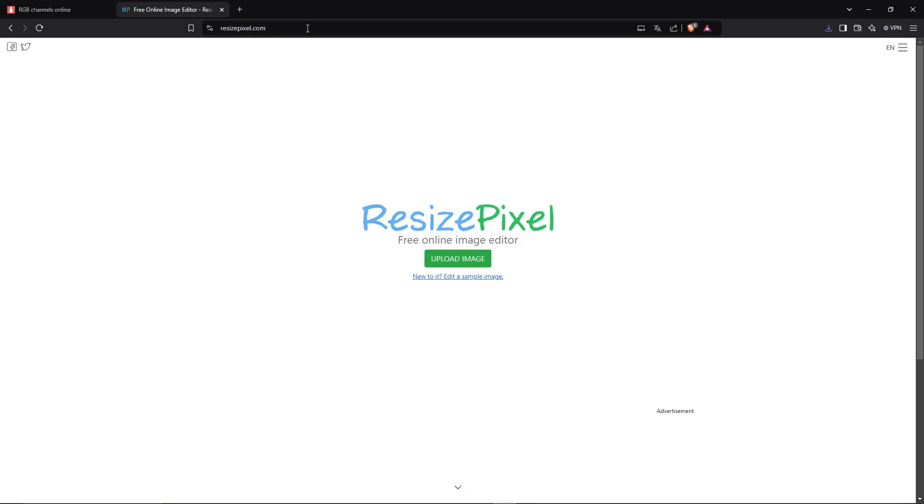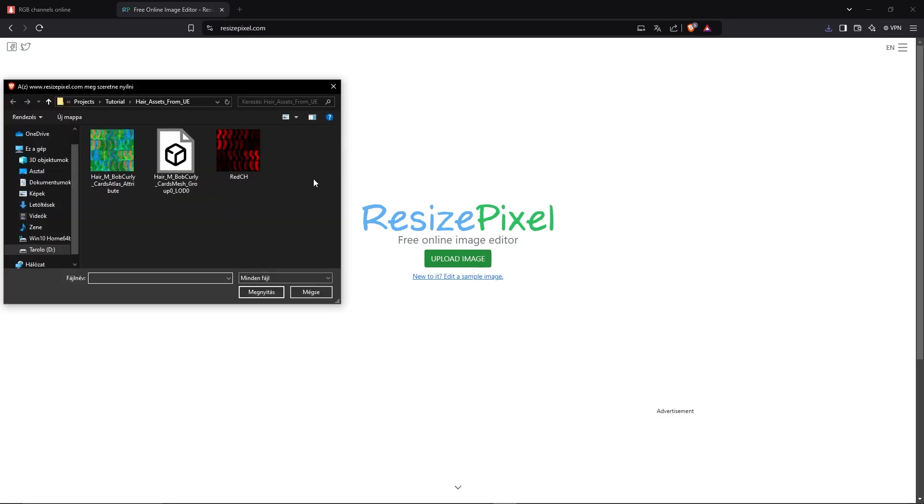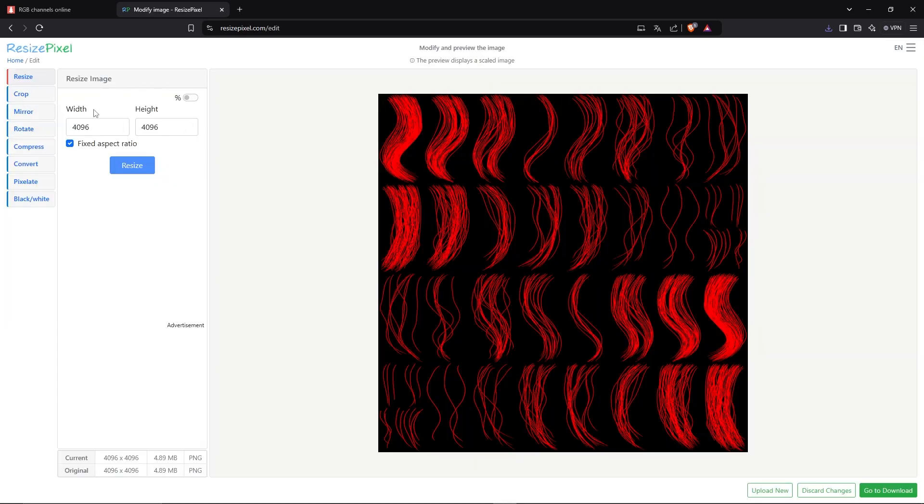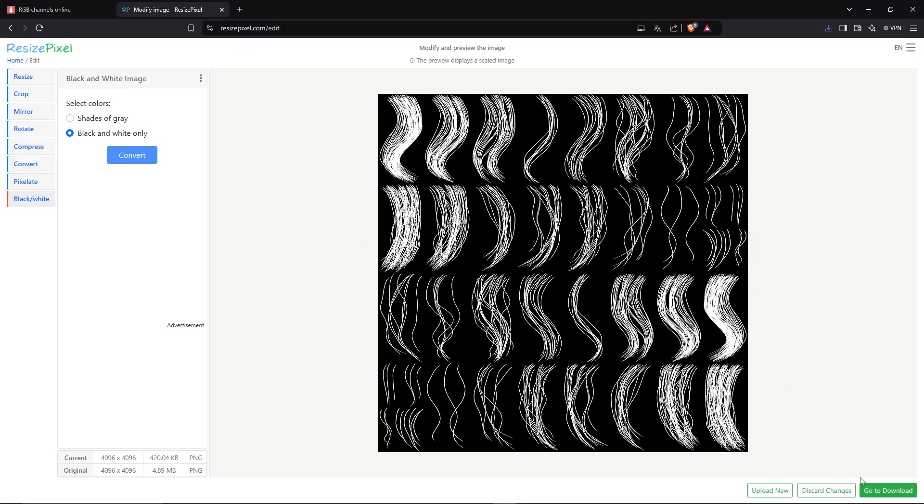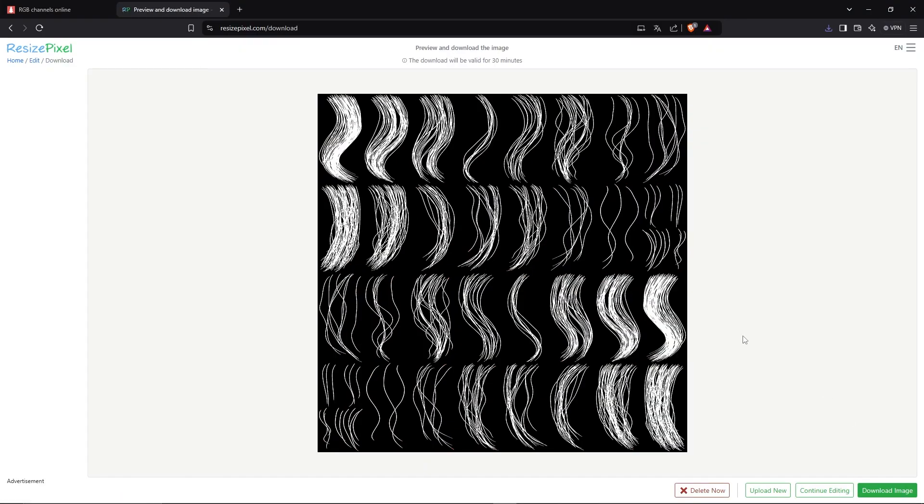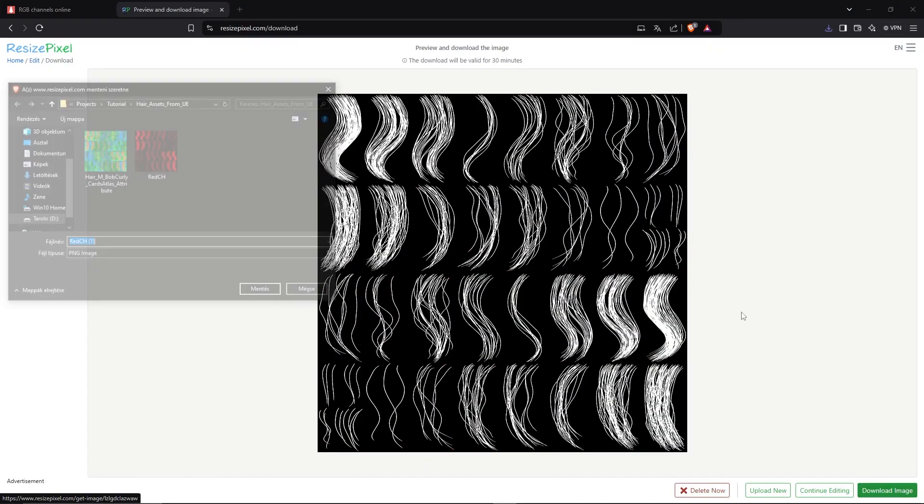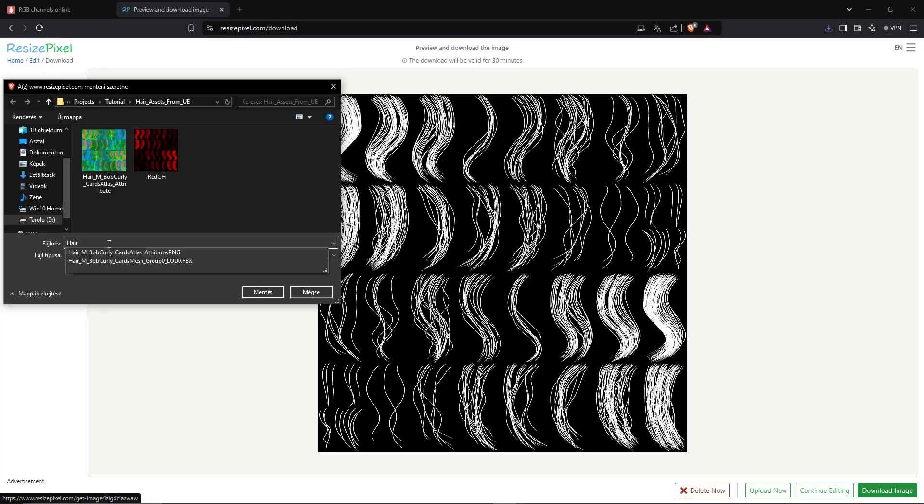Save it down as PNG. We are going to open another website. Drop or upload your image that you just saved. Here you can change the resolution if you want to. Go to the black and white. There is shades of gray and black and white only. We want that. And convert it. Go to Download, Download Image. Call it, for example, Hair Alpha.